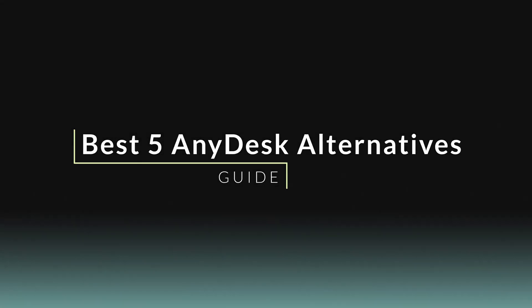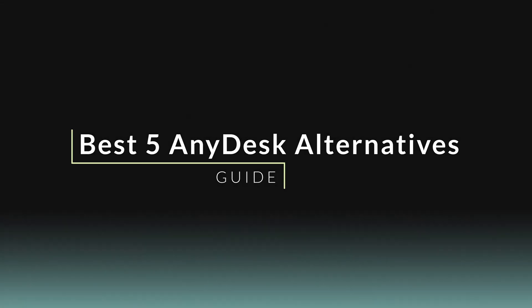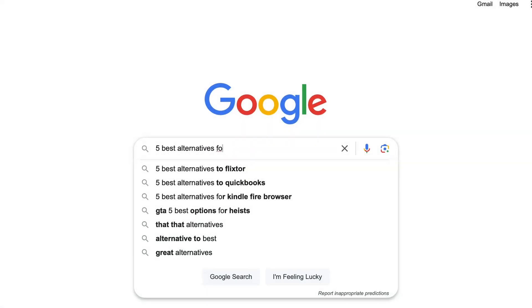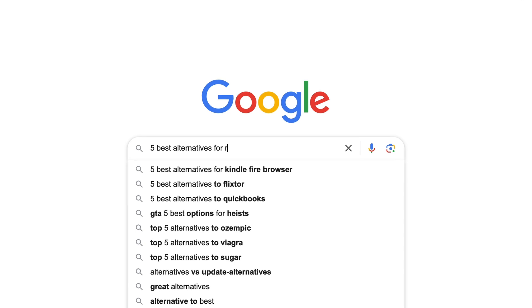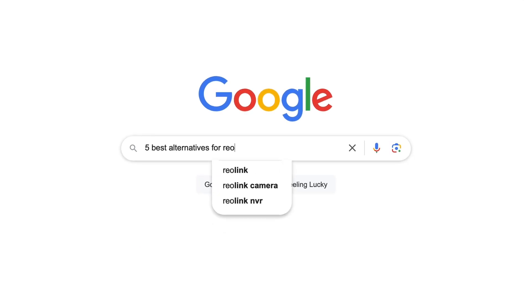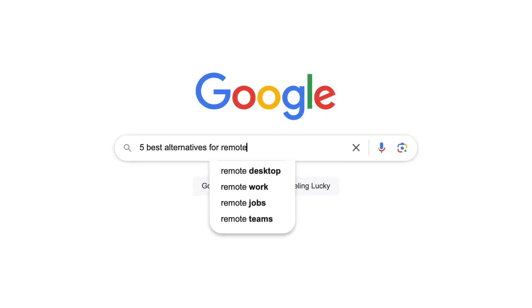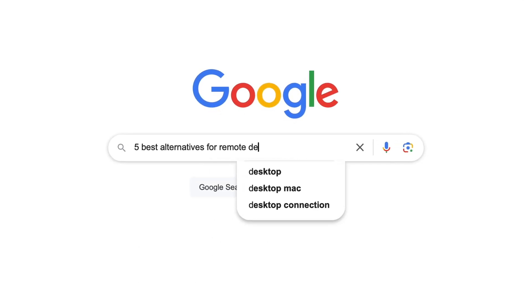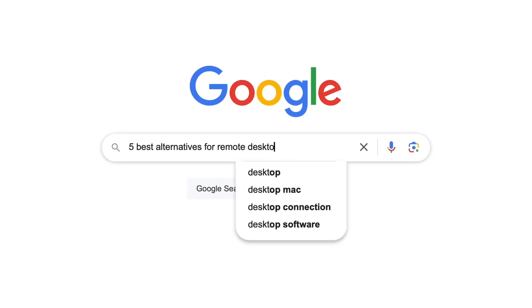Welcome to our latest guide on the best AnyDesk alternatives. Let's dive into some top options that offer unique features, security, and user-friendly interfaces.